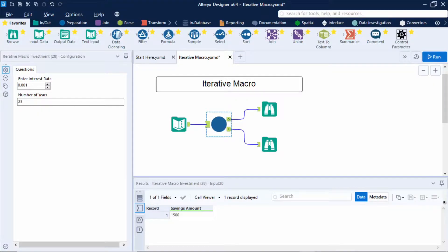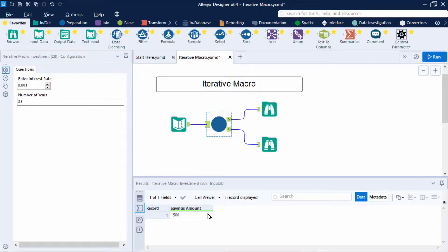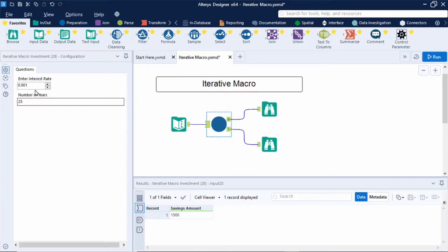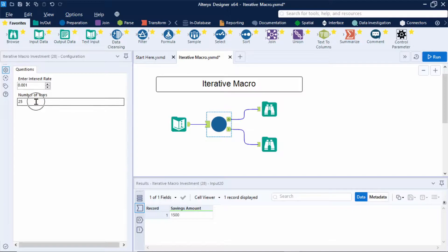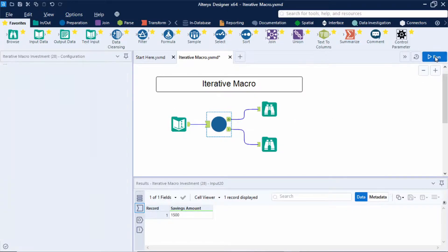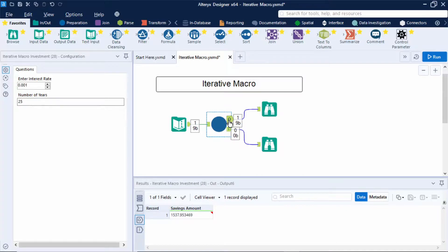Now in this example I've used an iterative macro to understand how much my single investment will grow over the years with compound interest. So here I start with a savings amount of £1,500 and in my macro I can configure the interest rate which I'll leave at 0.1% for now. I'd like to know how much my initial savings amount has increased after say 25 years.